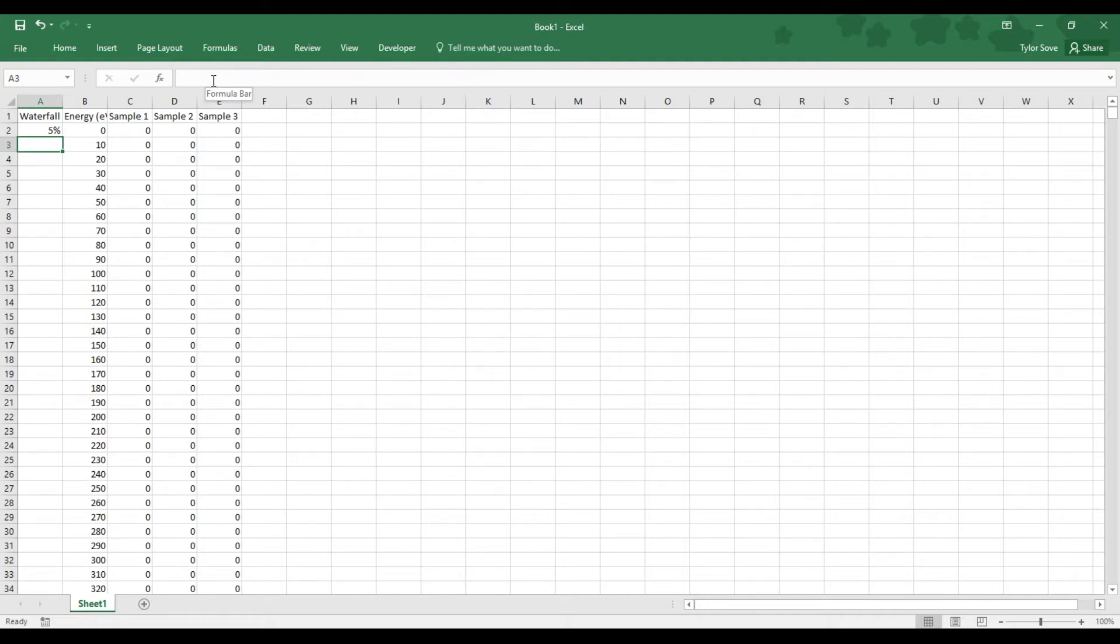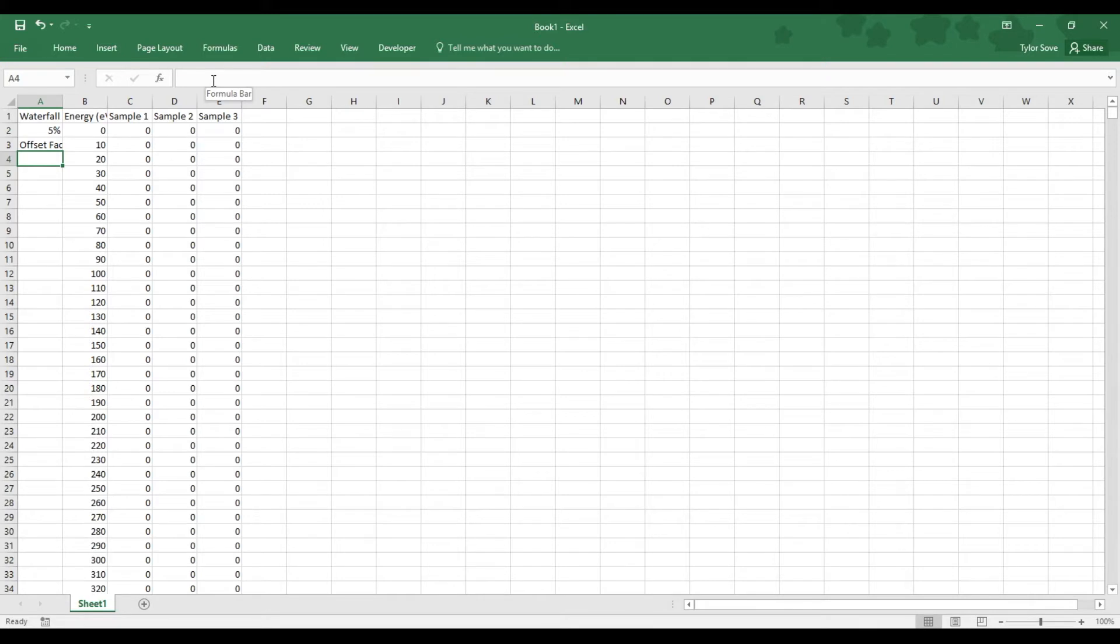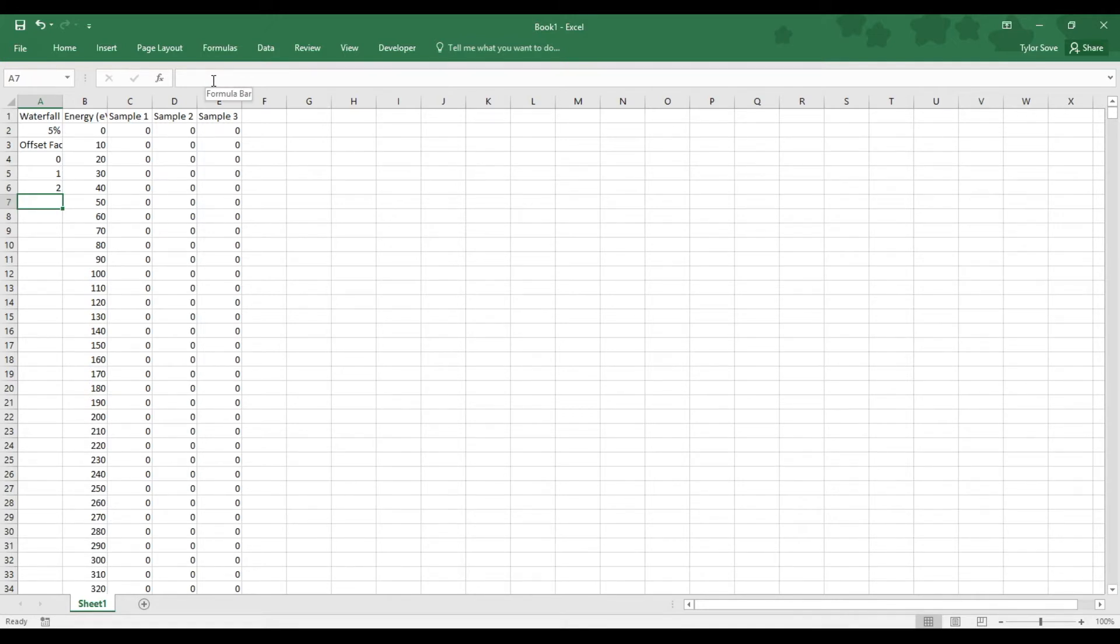Now in cell A3, type in offset factor. In cell A4, A5, A6, and so on, start by typing 0, 1, 2, and so on and so forth until you have enough numbers for the total number of samples that you have.